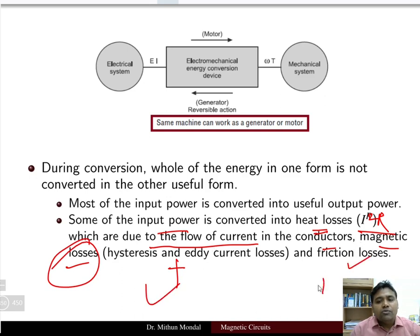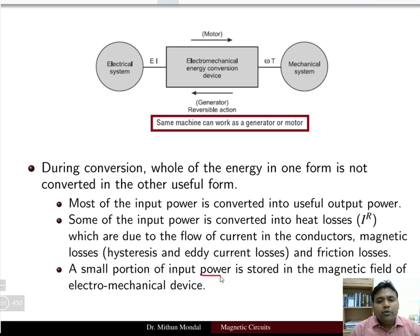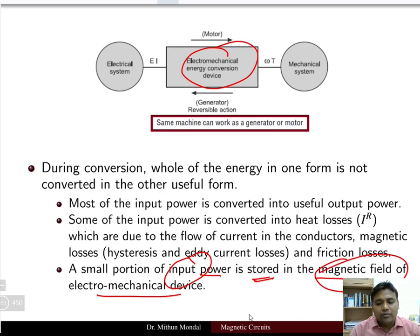When we study the transformer, we will see that it is a static device, so there will not be any friction loss. However, in any DC machine we will have hysteresis and eddy current losses as magnetic losses, friction loss, and other losses. A small amount of input power is also stored in the magnetic field of the electromechanical device, since it is made up of inductors and coils.